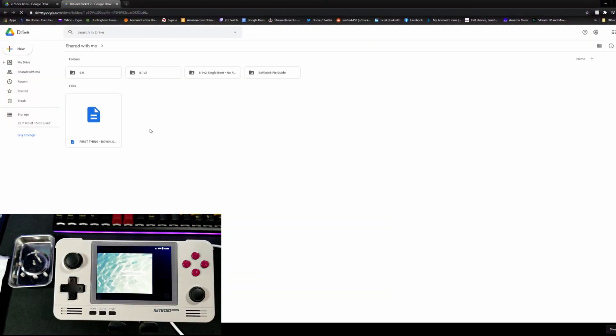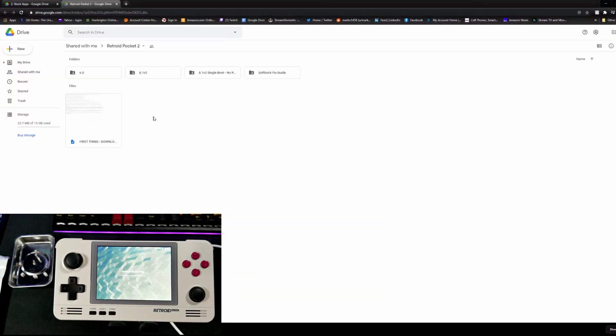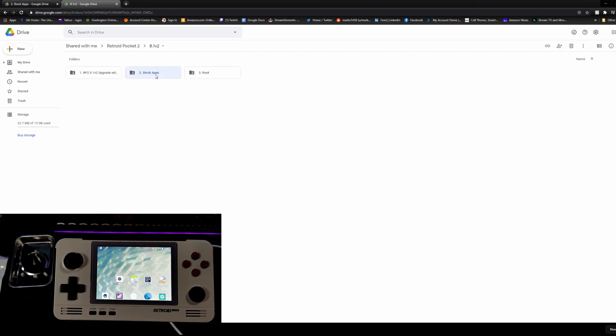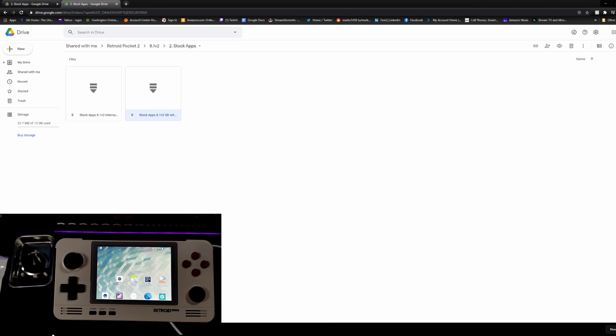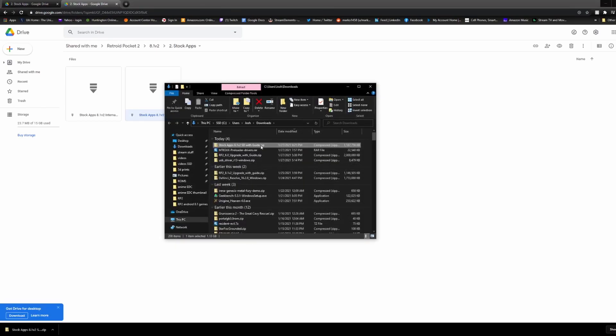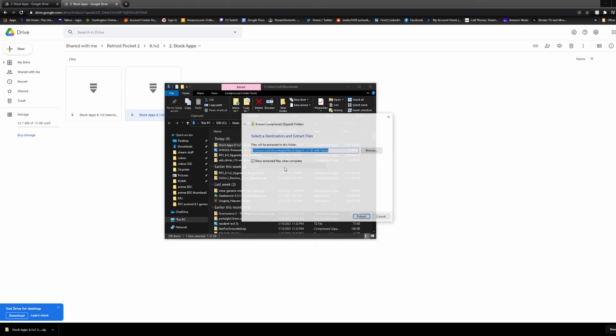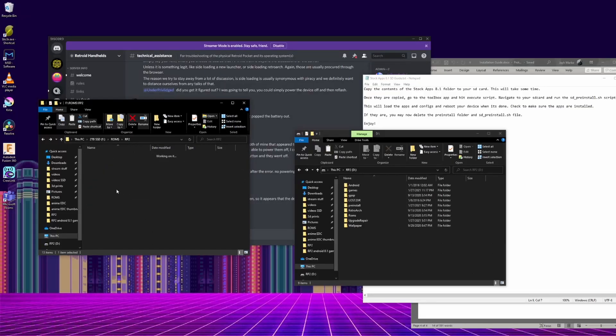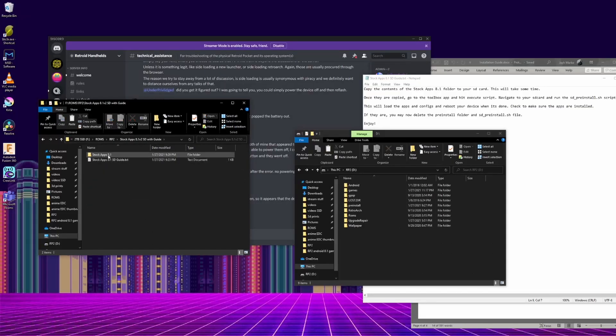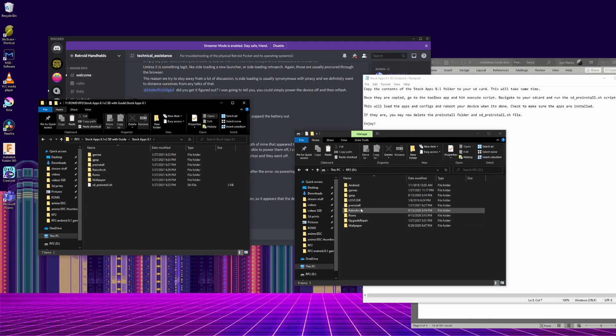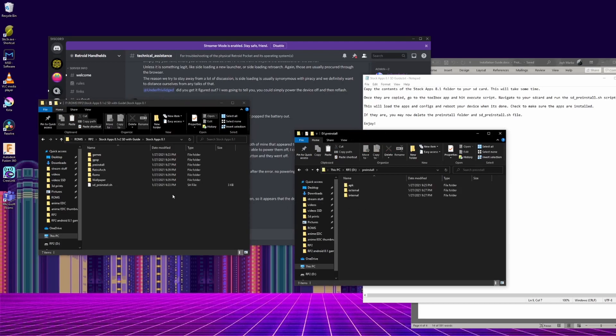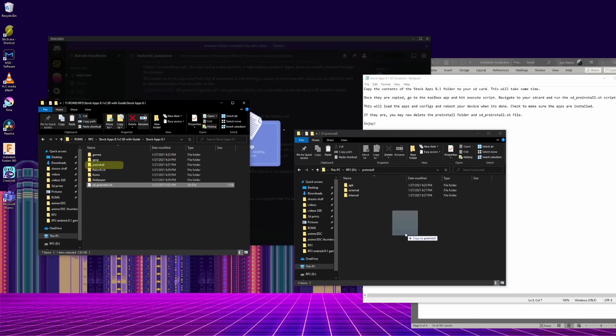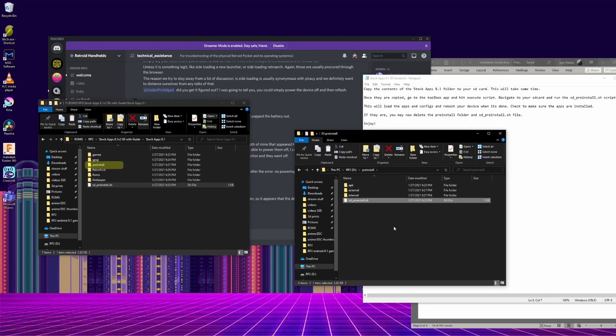Now we have to re-install all of the default apps and emulators. So go back to the Google Drive into the 8.1v2 folder, stock apps, and I use the SD card method. So download that and extract it like normal. It is kind of a big file so it might take a while. Next remove the SD card from your rp2 and plug it into your PC. In the stock apps folder, there is a folder labeled preinstall. This is the first thing you need to copy over to the SD card.